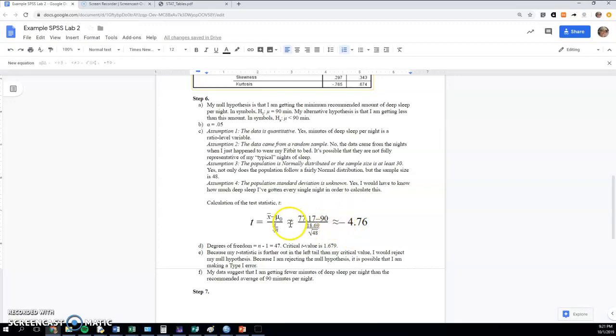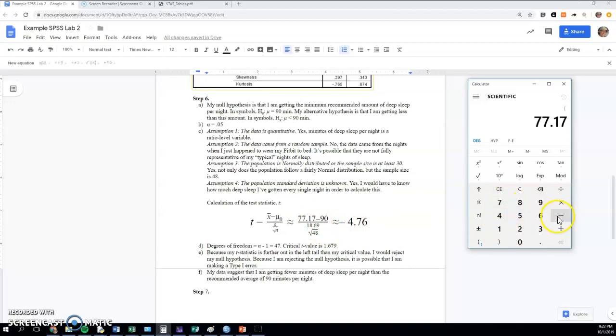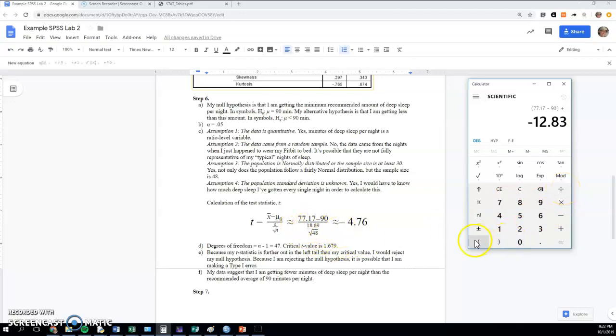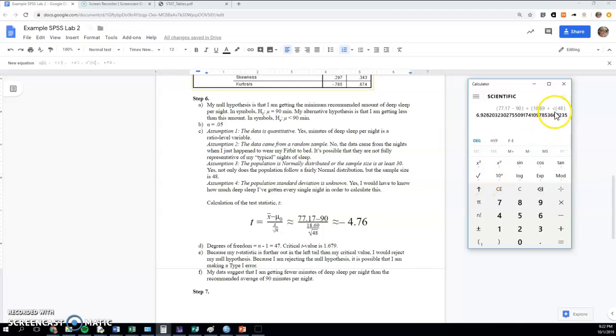Let me show you real quick just how to type this in. Okay, so we could use parentheses here and do the top, which is 77.17 minus the 90, and right parentheses, and then we're going to divide that by the entire fraction on the bottom. Make sure that this is in parentheses—if you would divide by this and then divide by this, you would get an incorrect answer. So I'm going to put 18.69, and that's going to be divided by the square root of 48. You may need to type the square root symbol before the 48 depending on your calculator, and this would give me—